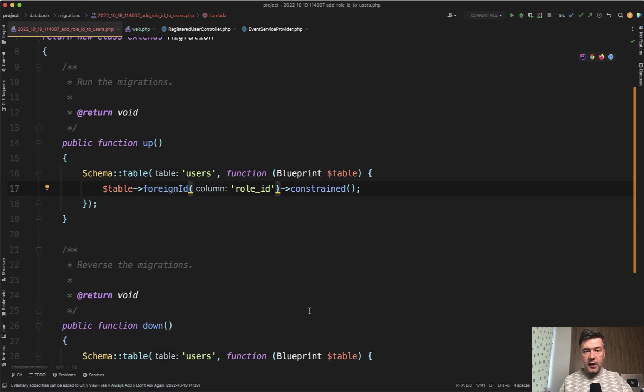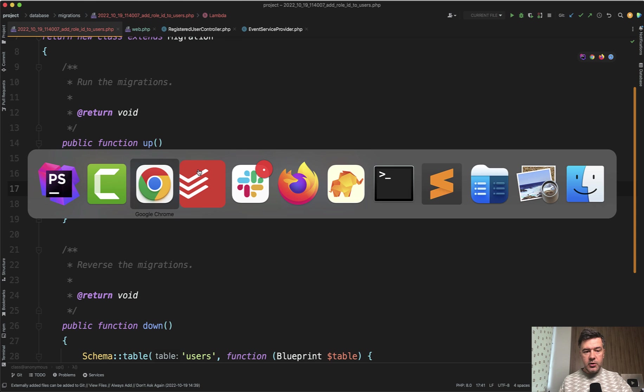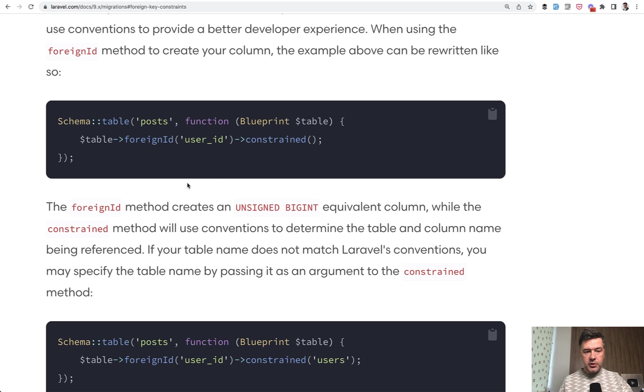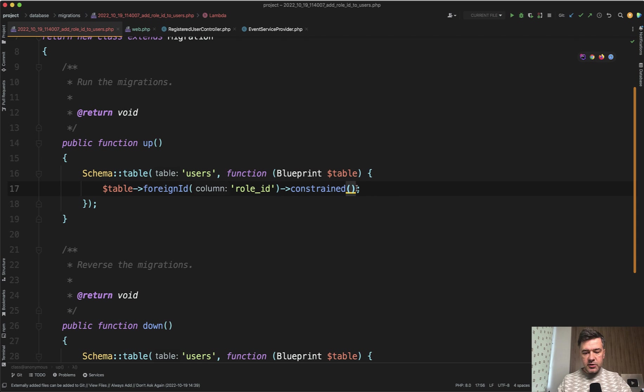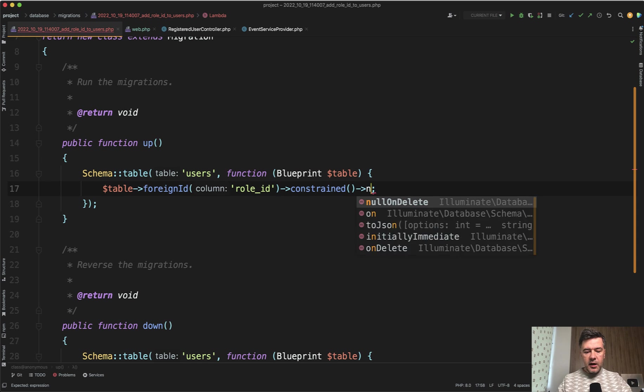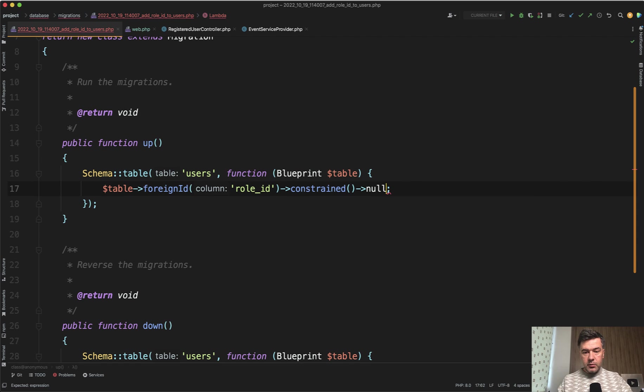And this syntax is okay. According to the official documentation, there's foreign ID constraint. And as a typical migration behavior, you can chain the methods. So do constrained and nullable, right?